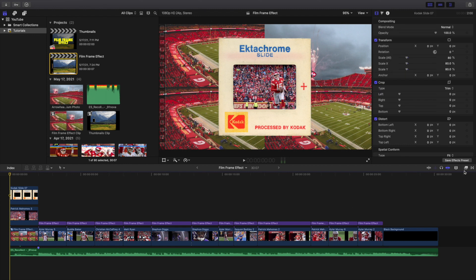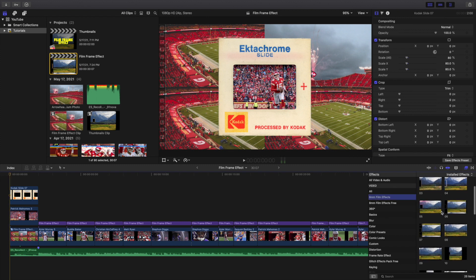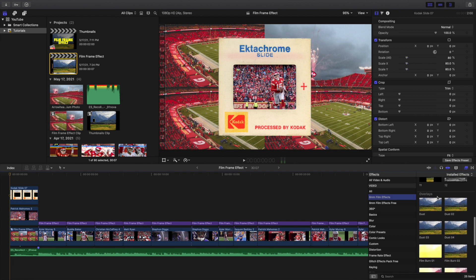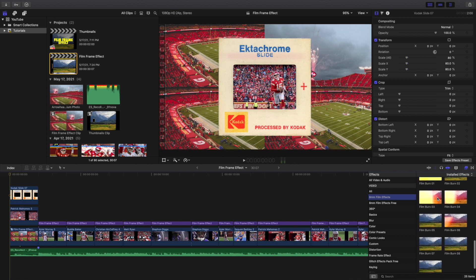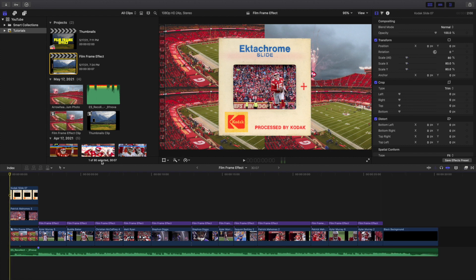What you want to do is head over to the effects panel right here and go to 8mm film effects. As you can see, here are a whole bunch of different 8mm film effects. It comes with 12, and then you have a whole bunch of cool dust overlays and film burns. One thing to keep in mind is this Kodak filter does not actually come with the pack — this is just a little effect that I created, and I'll put the link to it down below. I believe it's completely free.